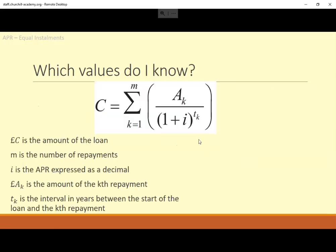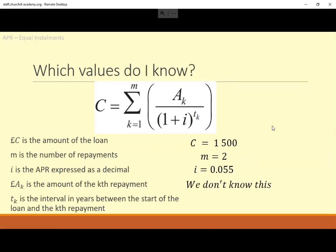Here's our APR formula. What things here do we know? Well, the loan was £1,500. M is how many repayments there are — that'll be two. I is the APR, so it was 5.5%, which is 0.055. AK is the amount of the repayment each time — well, we don't know that. That's what we're trying to work out.